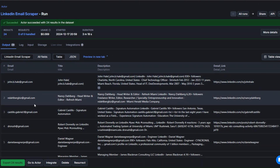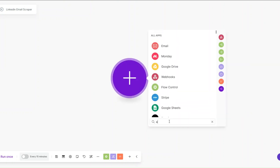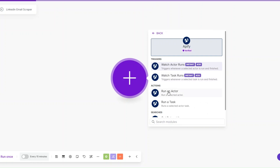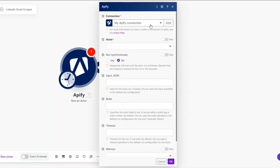To add the LinkedIn profile names and emails to a Google Spreadsheet, we'll create an automation on make.com that automatically scrapes the emails and adds them to a spreadsheet. On make.com I've created a scenario and renamed it to 'LinkedIn Email Scraper'. I'll search for Apify and click on it, then select 'Run an Actor'.